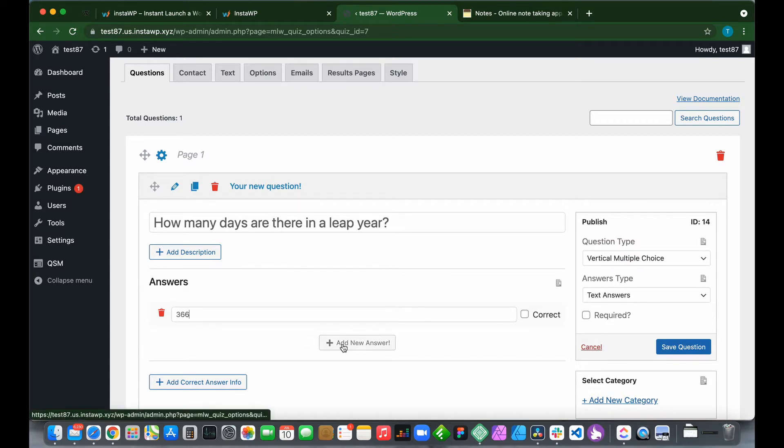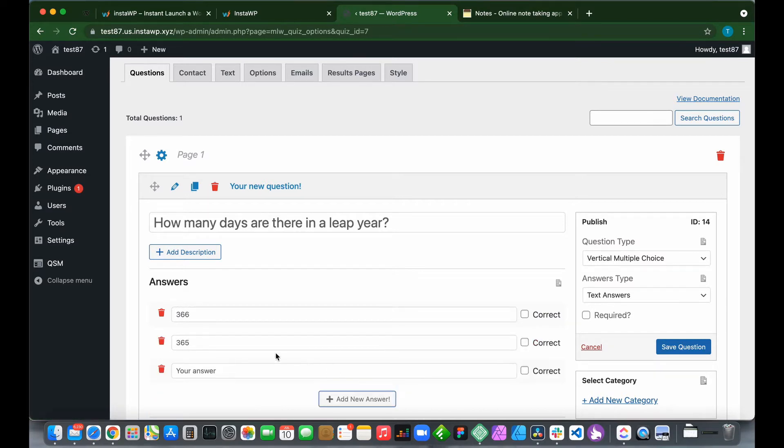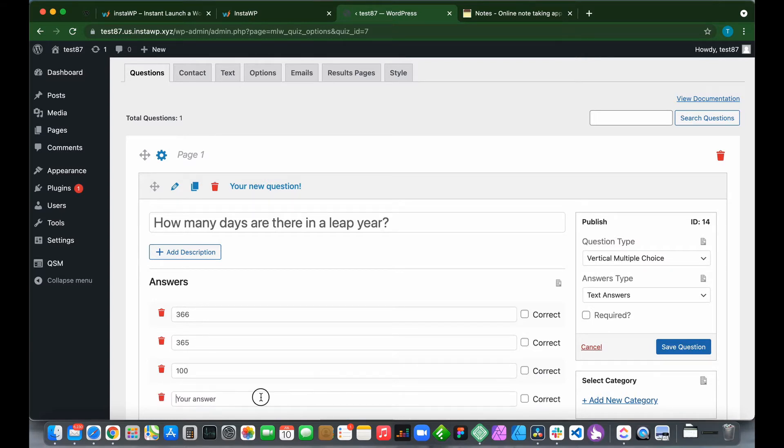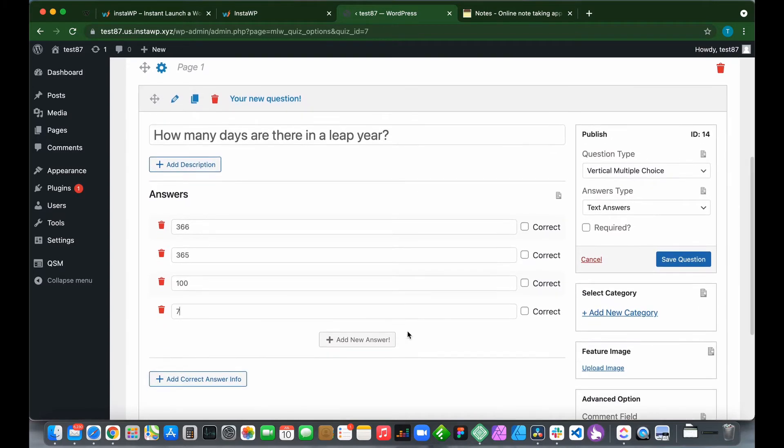So let's say 366. Click Add New Answer. Then 365. Add another: 100. Or 7. We have added our answers.